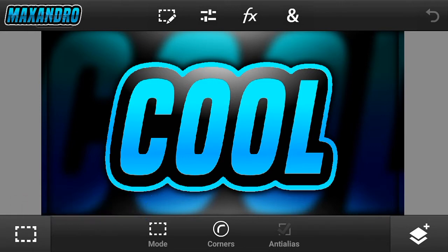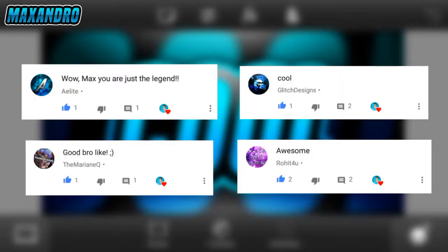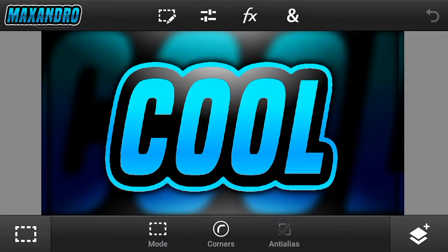Smash the like button and hit the subscribe button. Especially thanks to the people who like and daily comment on my videos. So let's get started — open Pixel Lab and edit your text.